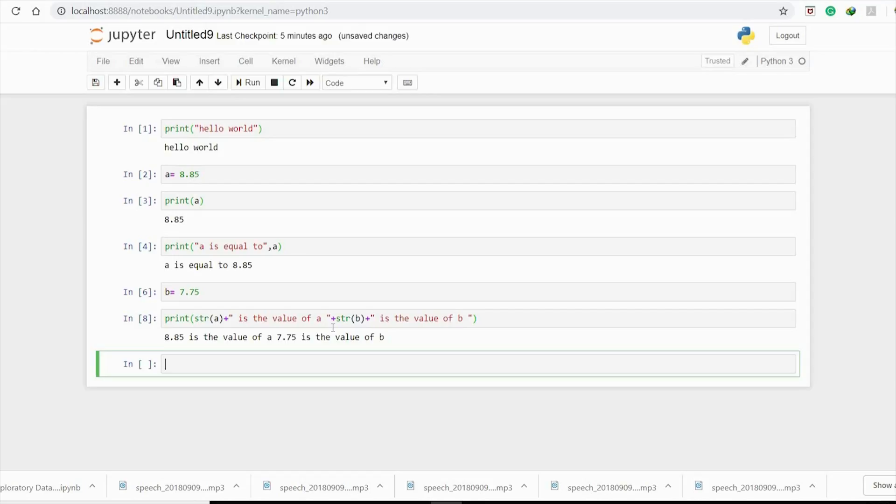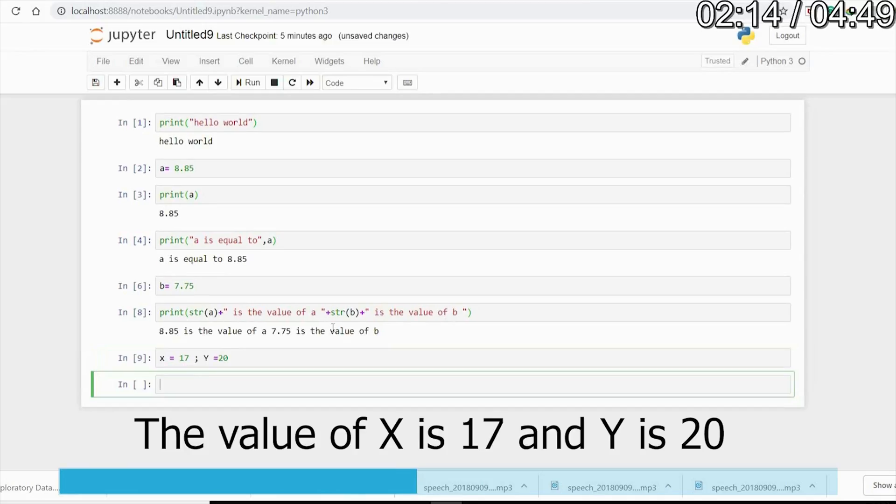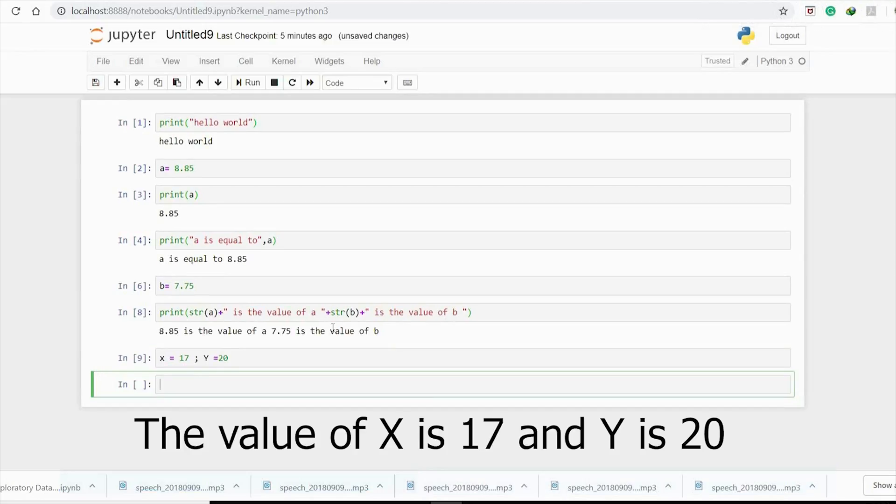I want to print the values of x and y. Let's say here I have x equals 17 and y equals 20. I want to print these values embedded in a string.